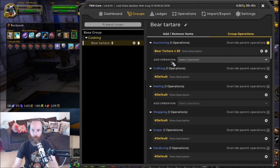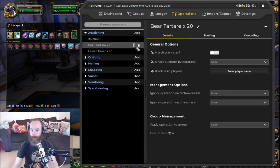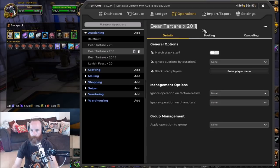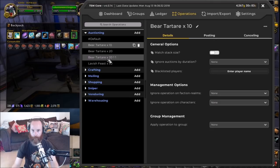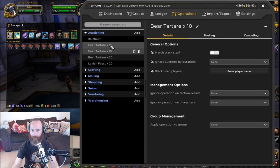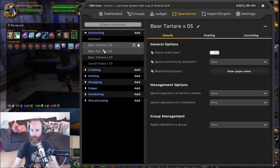When you go back to your group you can see it has auctioning bear tartare times 20. Now, to set up multiple operations, we go into bear tartare times 20 and make a copy of it by clicking the copy icon. We'll make two more copies, giving us three different operations that are all copies of each other, but we need to go through and change the amounts on two of them.